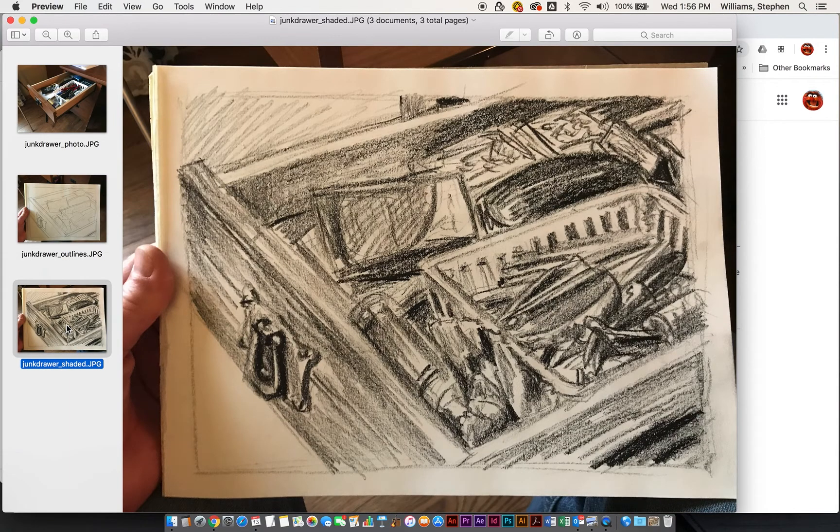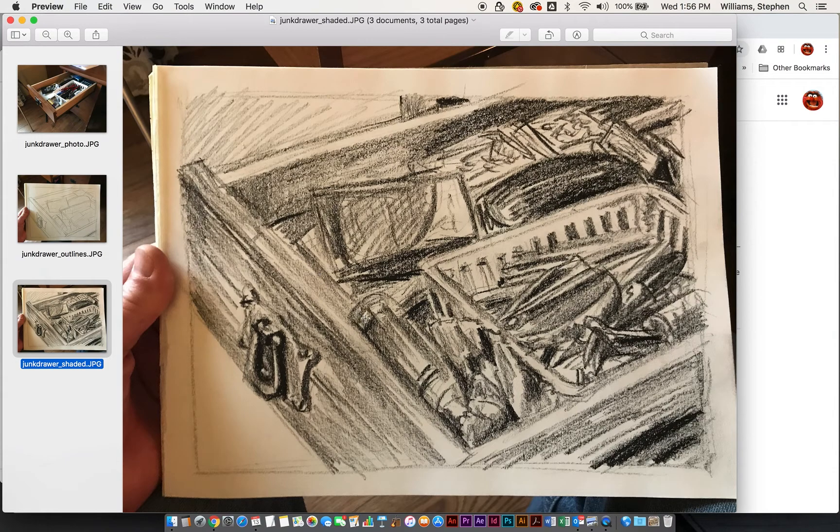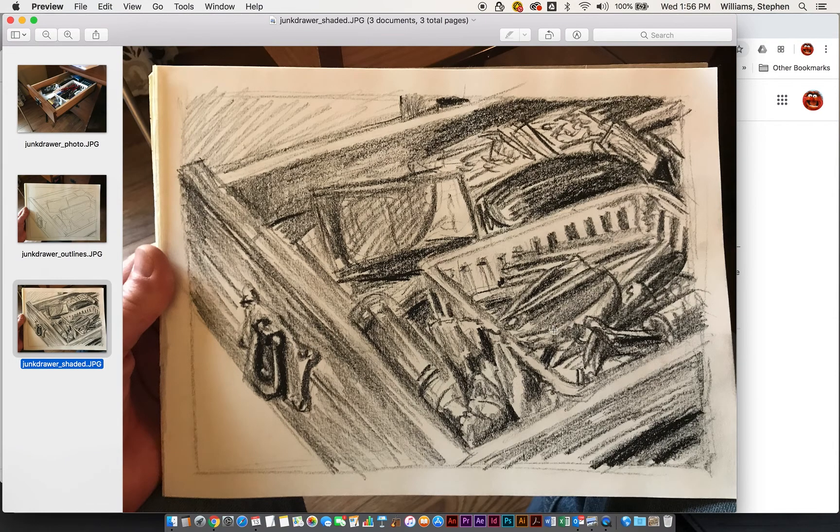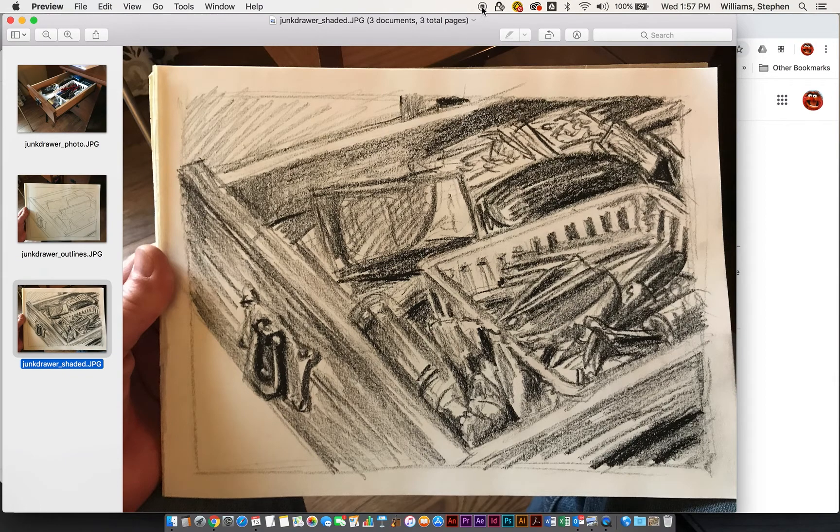then you can go back in and add shadings, details, shadows, and all that type of stuff. So that's all I wanted to show you. Thank you very much.